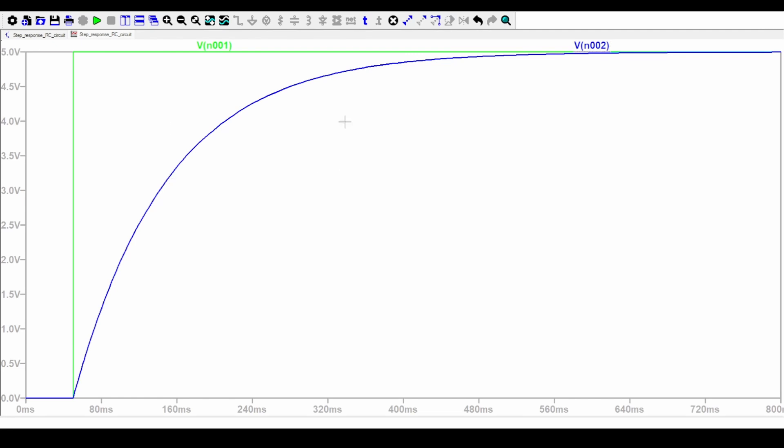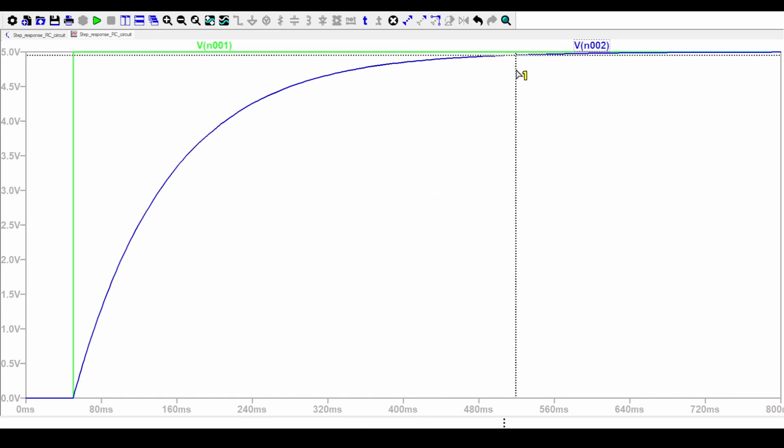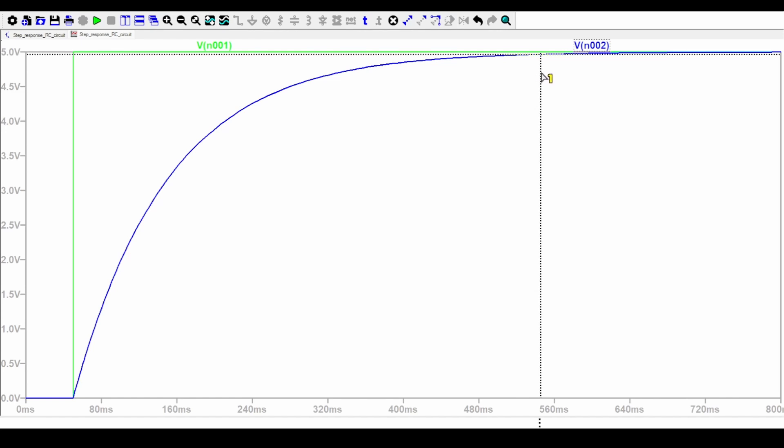The response approaches the output. It is almost 99% of the output at five time constants. Let's put a cursor on the active trace and move it to five time constants, which will be 500 milliseconds in our case. Starting from 50, we'll move this cursor to 550 milliseconds. You can see the output voltage is 4.96, which is indeed 99% of the response. The response has almost approached the steady state conditions.